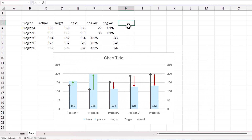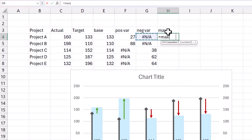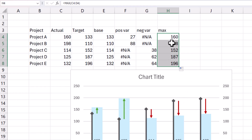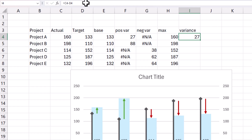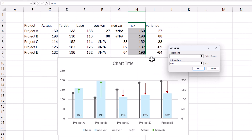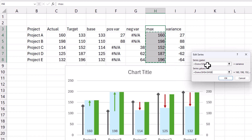We'll find a way to position the label on top of the arrows by building a new column called Max — this is the maximum of actual and target — which is used for positioning. The actual label we want to show is the variance, calculated as actual minus target. So Max is for positioning and the variance column is the label. Then right-click, select data, and add a new series called variance, but choose the values from the Max column for positioning.